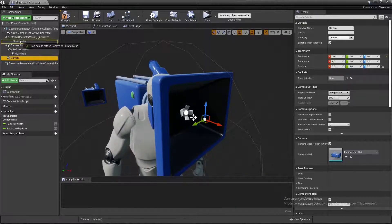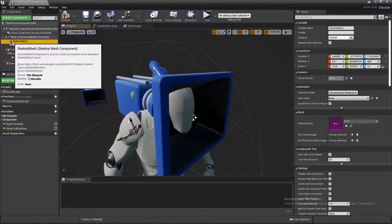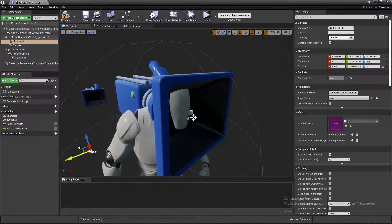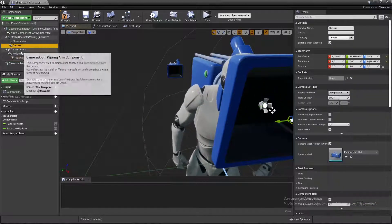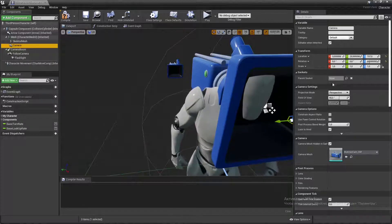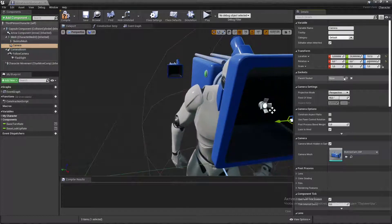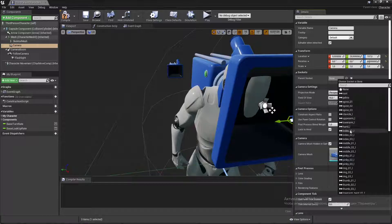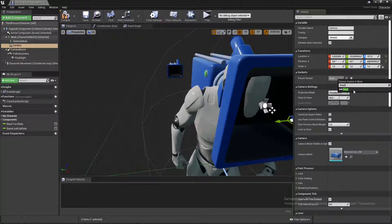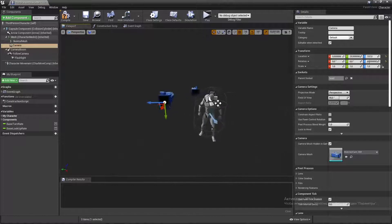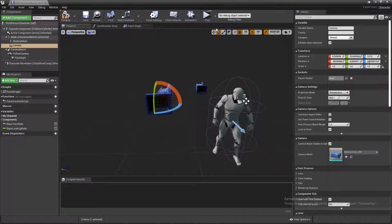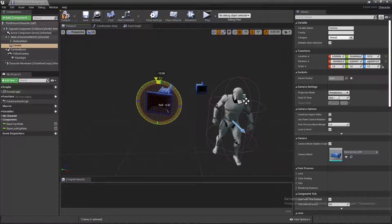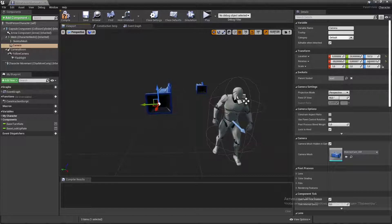Attach the camera to our mesh. Then change the parent socket to head, and adjust the rotation and location of our camera.